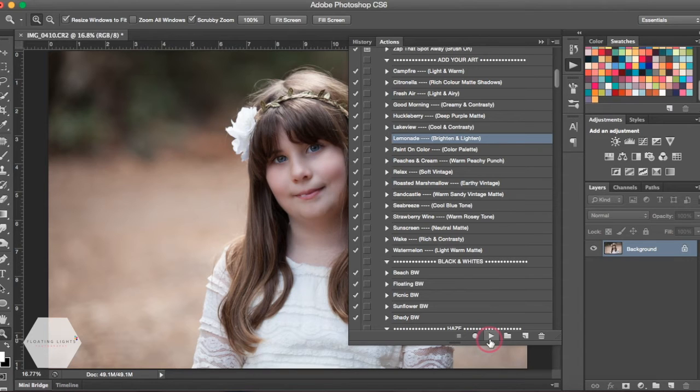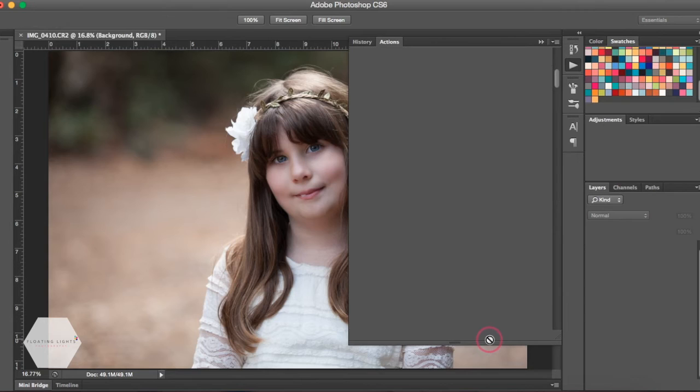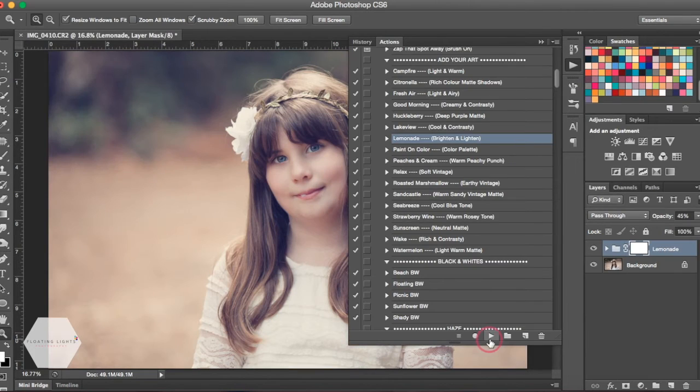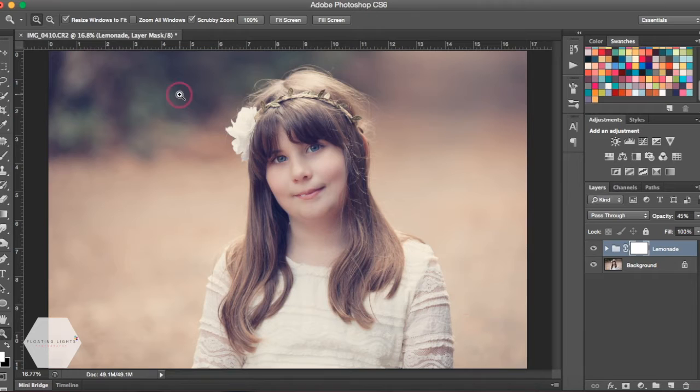I'm gonna play Lemonade on this photo, and it's played our action. So if we weren't happy with the way that this looked, there's a few different things that we could do.